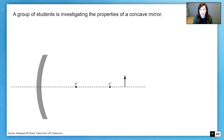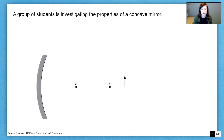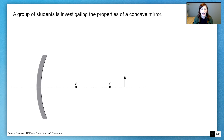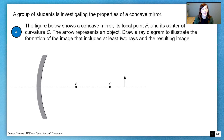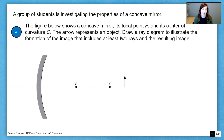So with that in mind, let's get going. In this question, we have a group of students investigating the properties of a concave mirror. The picture shows a concave mirror, its focal point F, and its center of curvature C. That arrow represents our object. We're asked to draw a ray diagram that illustrates the formation of the image, including at least two rays and the resulting image.